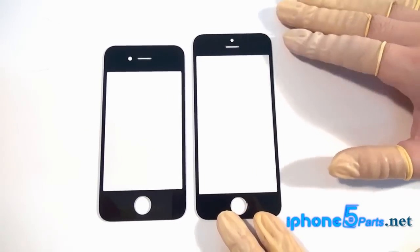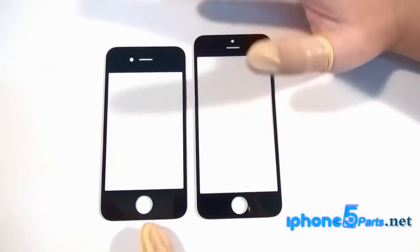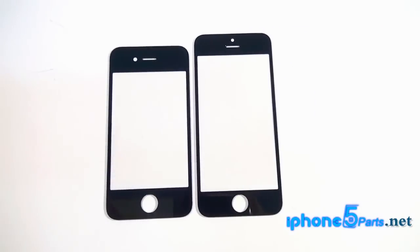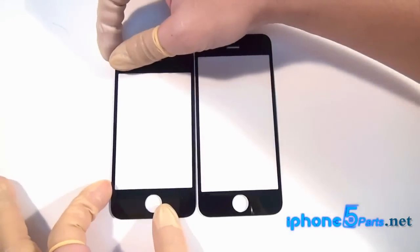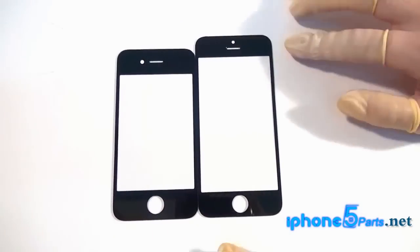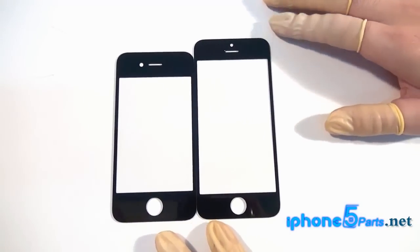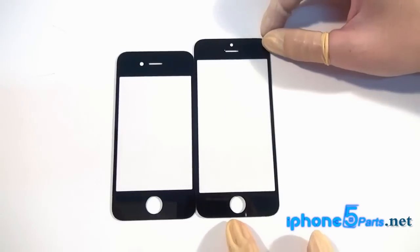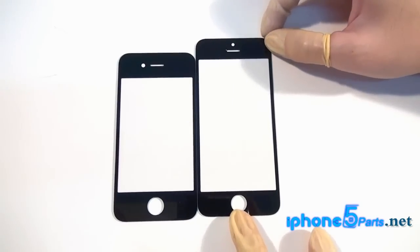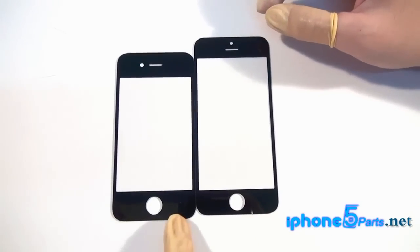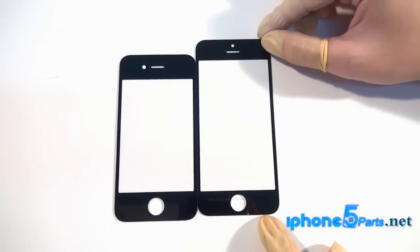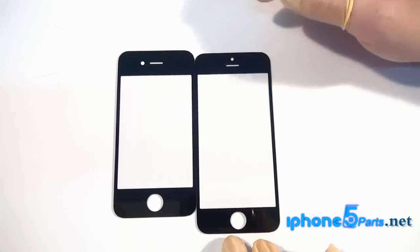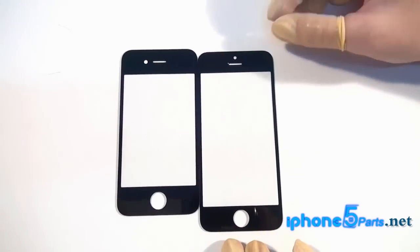We will make a comparison with this iPhone 4s glass lens. First of all, you can see the iPhone 5 glass lens is much longer than the iPhone 4s. The home button area is shorter in iPhone 5, and the earphone area is also shorter.